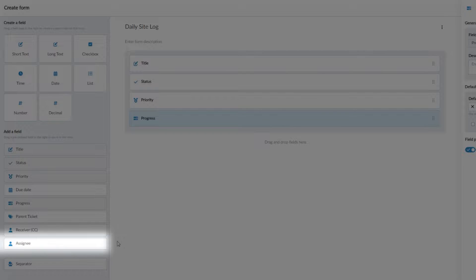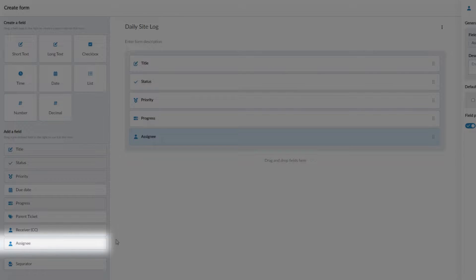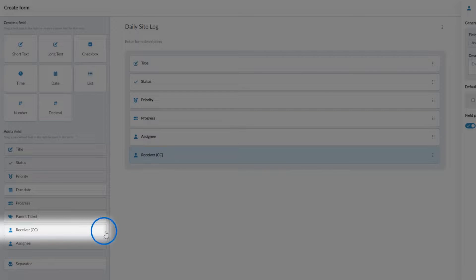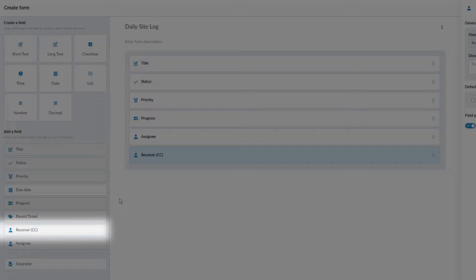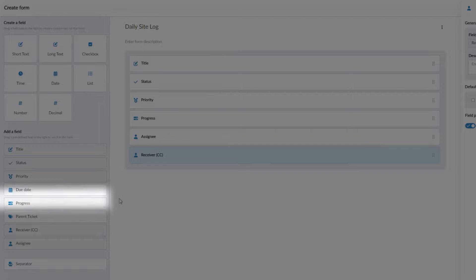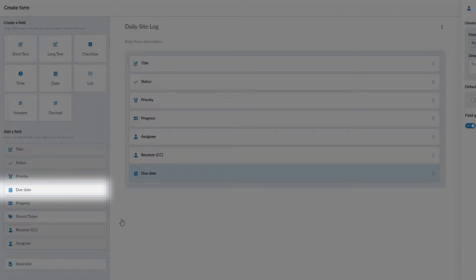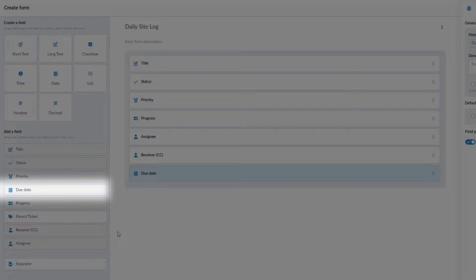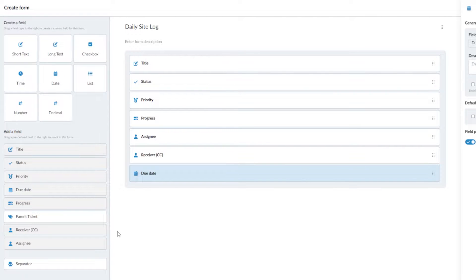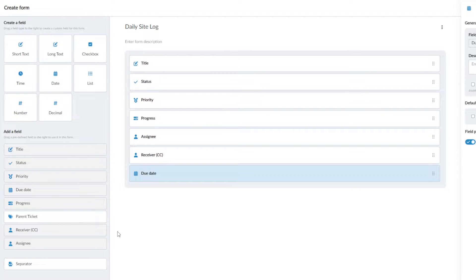An assignee, someone you'll delegate the task to complete. A receiver which acts as a CC function to keep certain team members informed about the ticket. And finally, a due date. Team members can adjust their profile settings to receive reminder emails ahead of the due date. These fields appear in the ticket exactly as they are shown here.